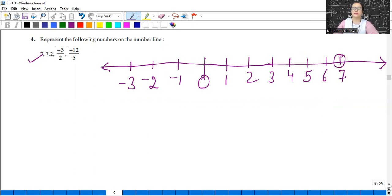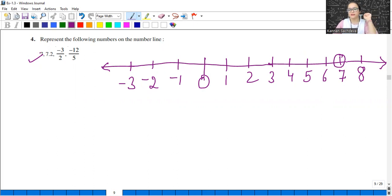Next is 7.2. Between 7 and 8 there are 10 small divisions. So the second small division will represent 7.2.